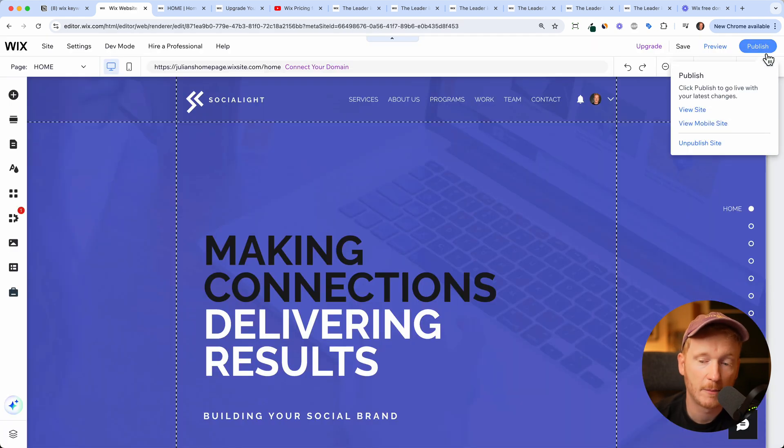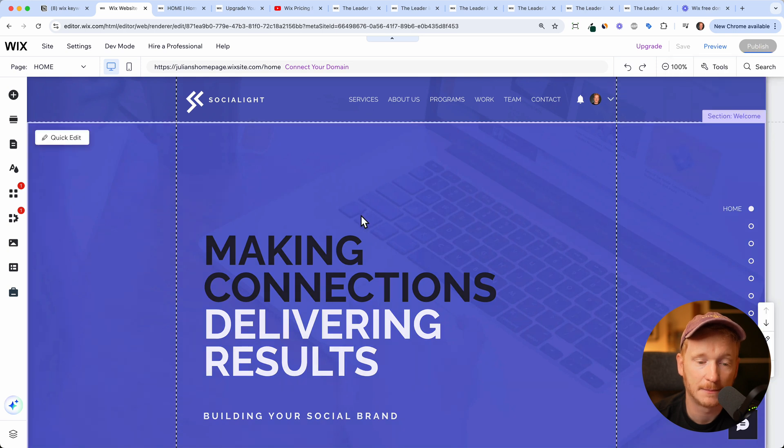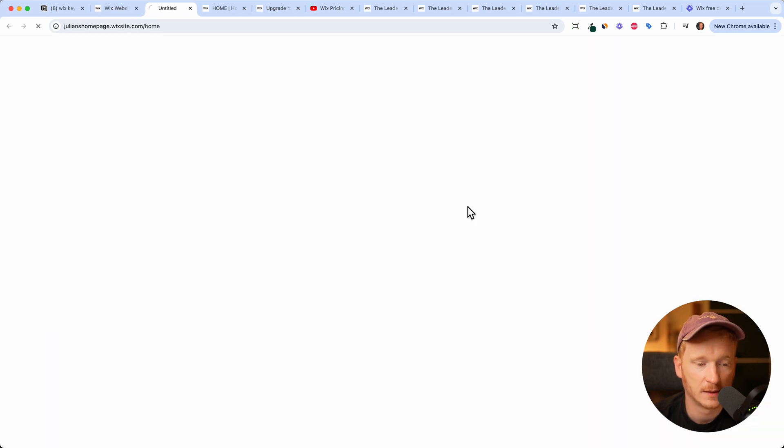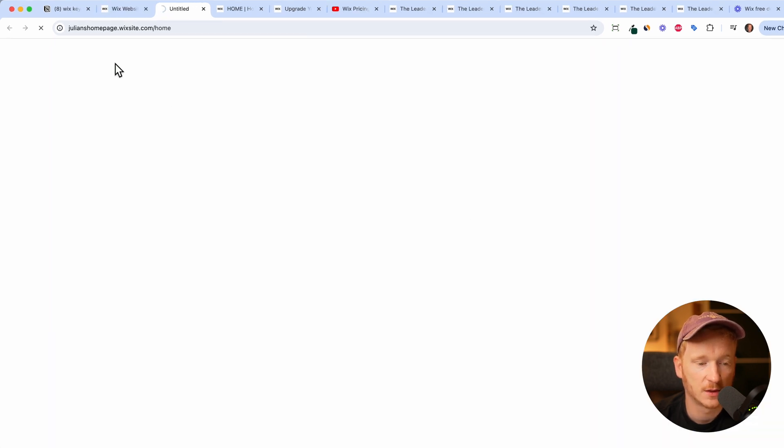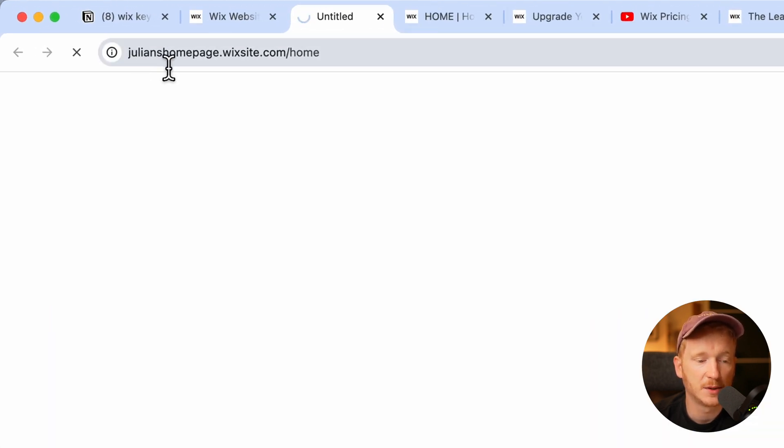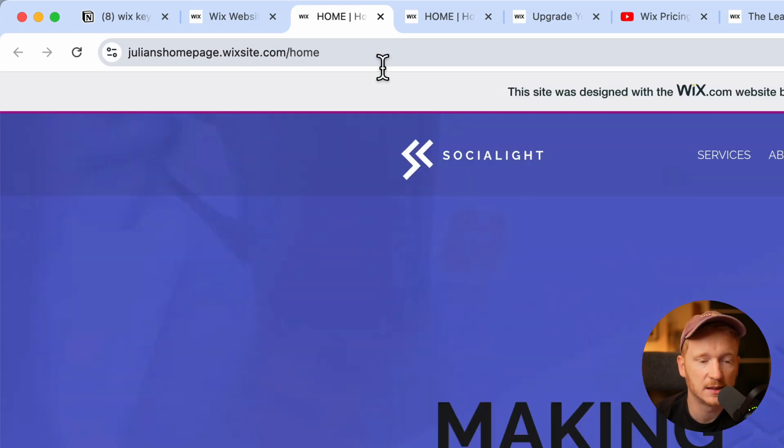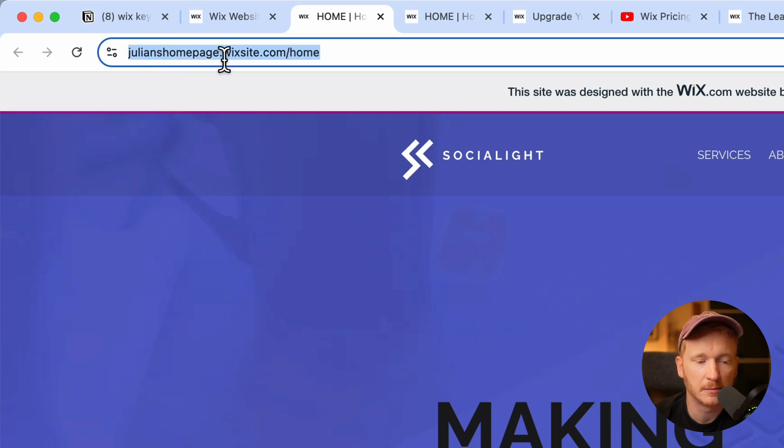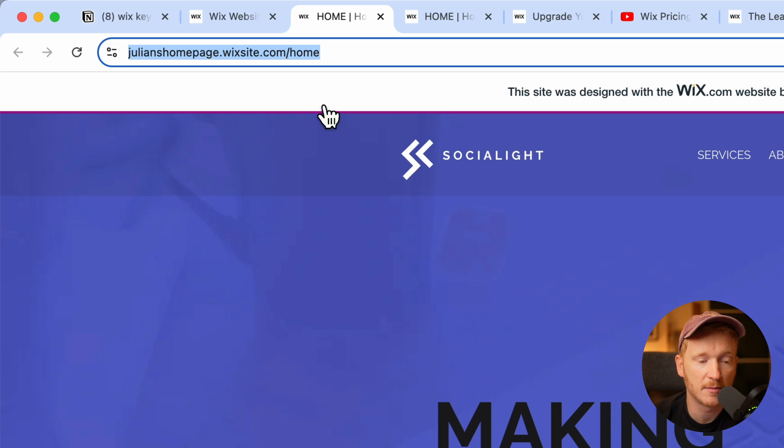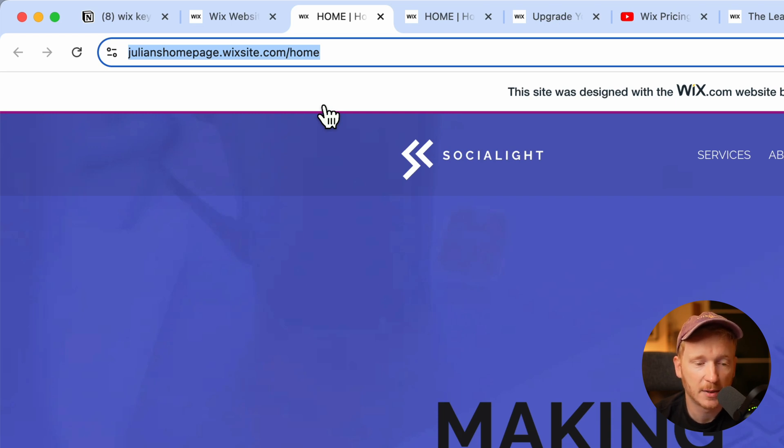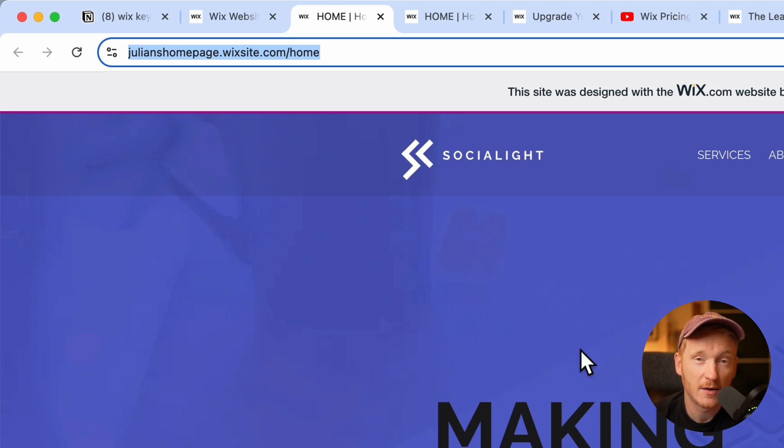And if I now publish the website, I will get the updated domain. Let's take a look. So the domain will be julianshomepage.wixsite.com slash home. And of course, it's still long, you can make the beginning here shorter. But you can use this URL in your Instagram, on your YouTube channel, or in your email marketing campaigns. So this is a fully functional domain. And till now, everything is for free.